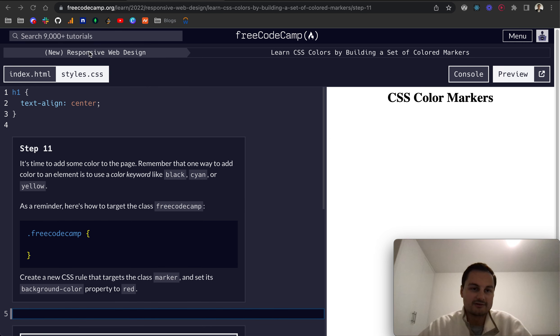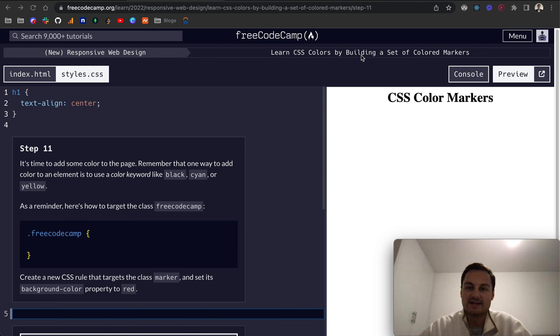We're going to continue on FreeCodeCamp's new responsive web design, and this is learn CSS colors by building a set of colored markers.